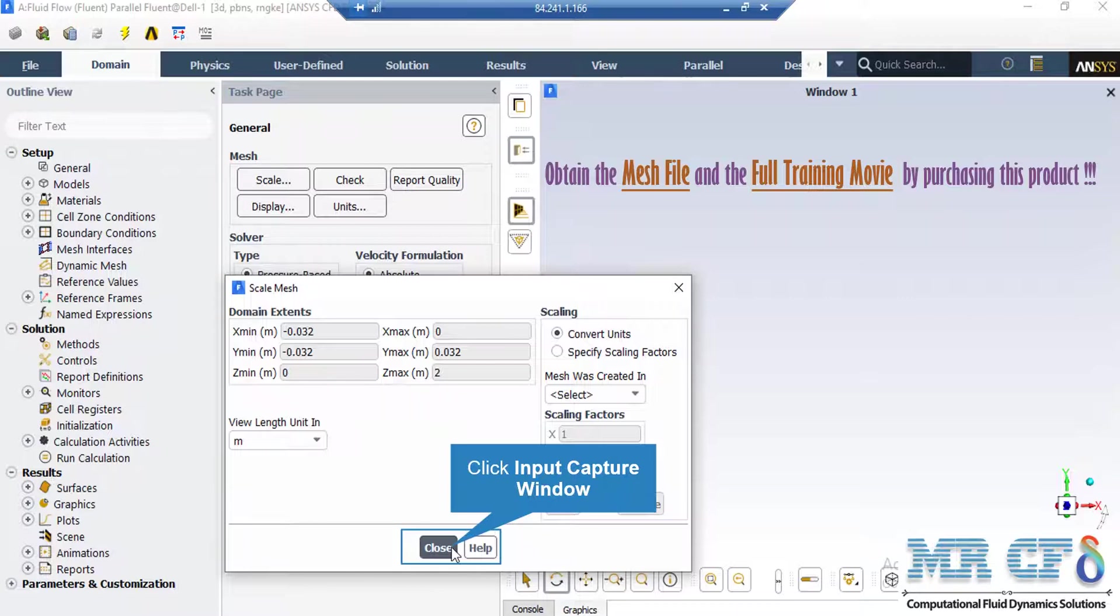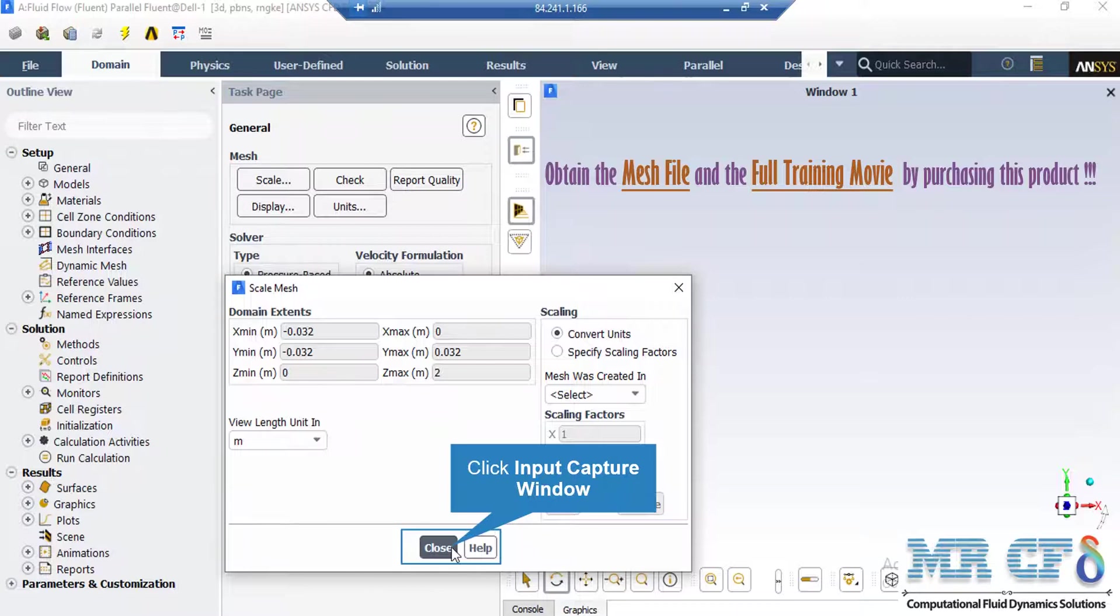Also, under the scaling section, under the mesh was created in, you can change the settings in order to activate the scaling factors beneath that. For example, your geometry and mesh was designed in a software which its default unit was millimeters. By activating these scaling factors, you can change this factor to your desired factors in order to set the length to the appropriate unit.